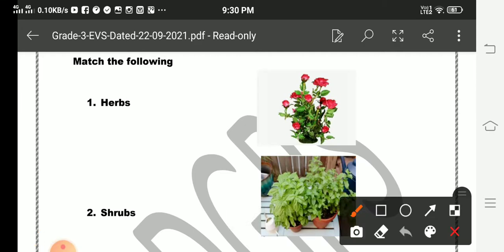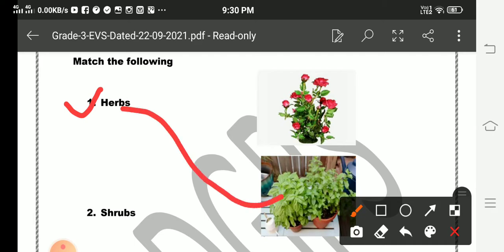We have to match the following plants with their pictures. Number one is herb, so where do we find herb in the pictures? Here, then we have to match.